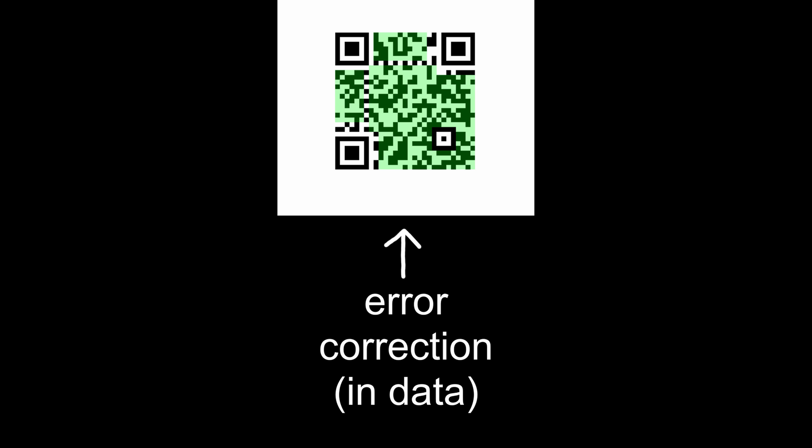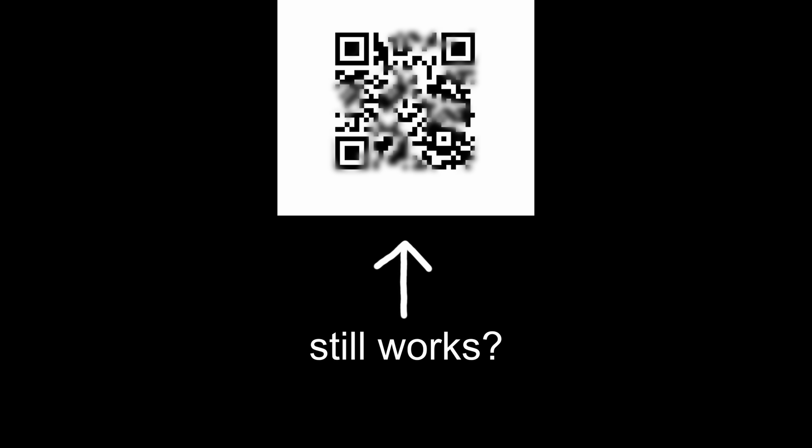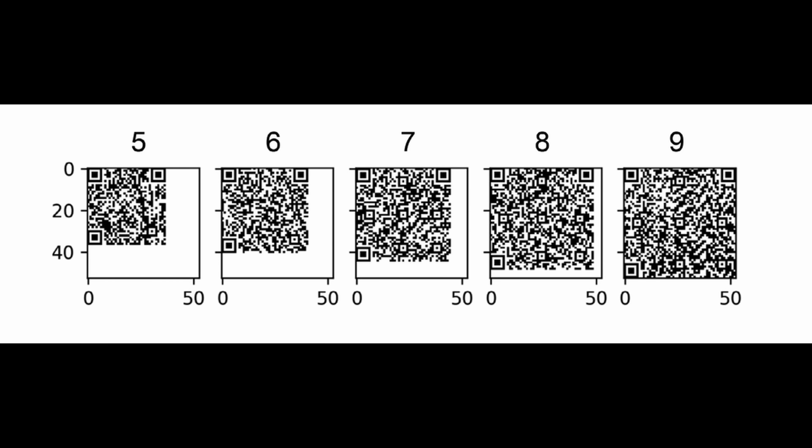There's even error correction built into these, so you can lose like a third of it and it still works, plus they come in different sizes, which is super useful, so yeah, these things are great.